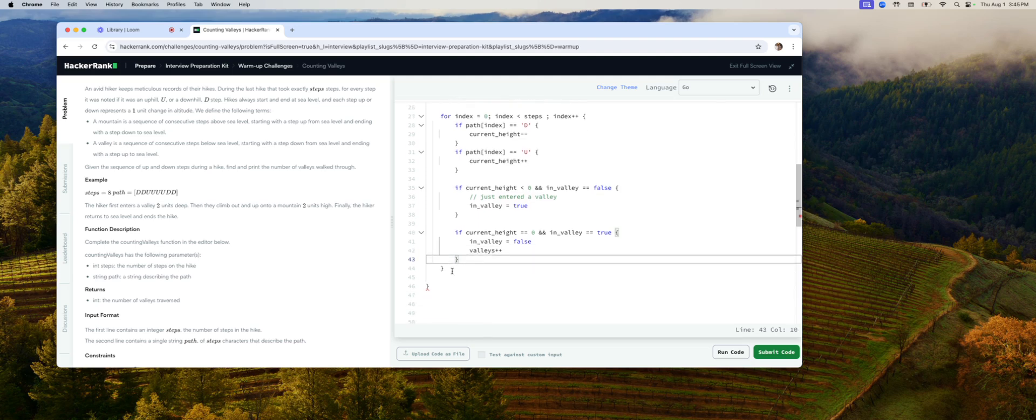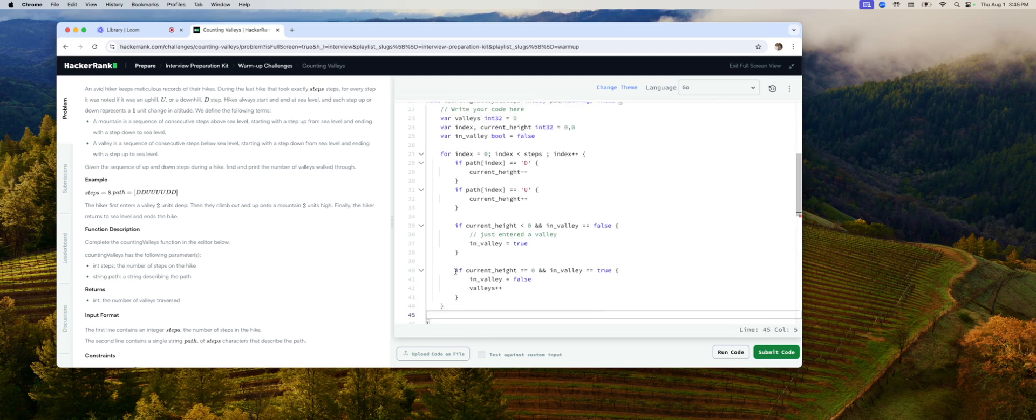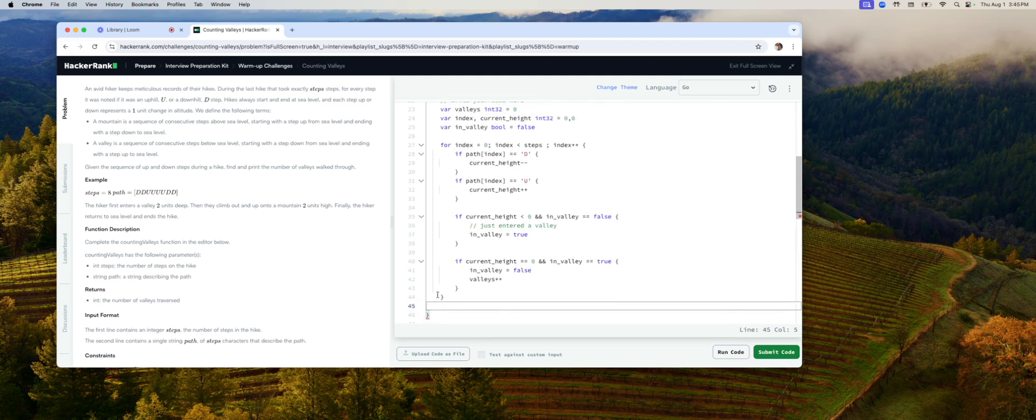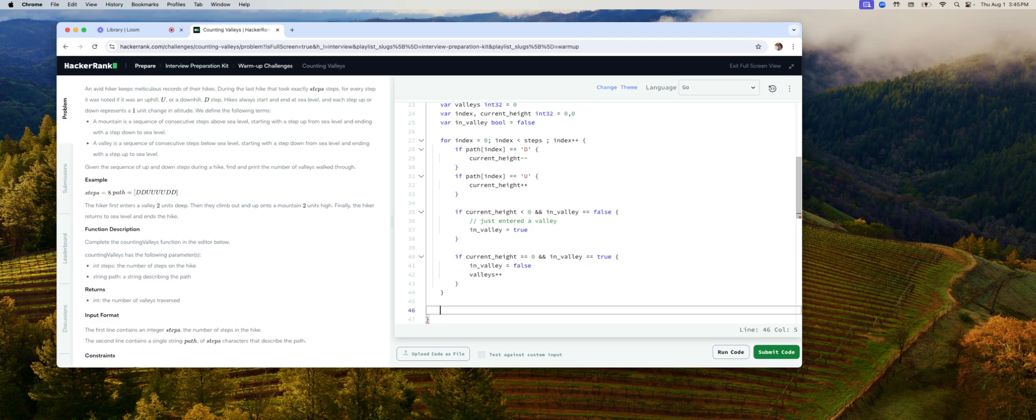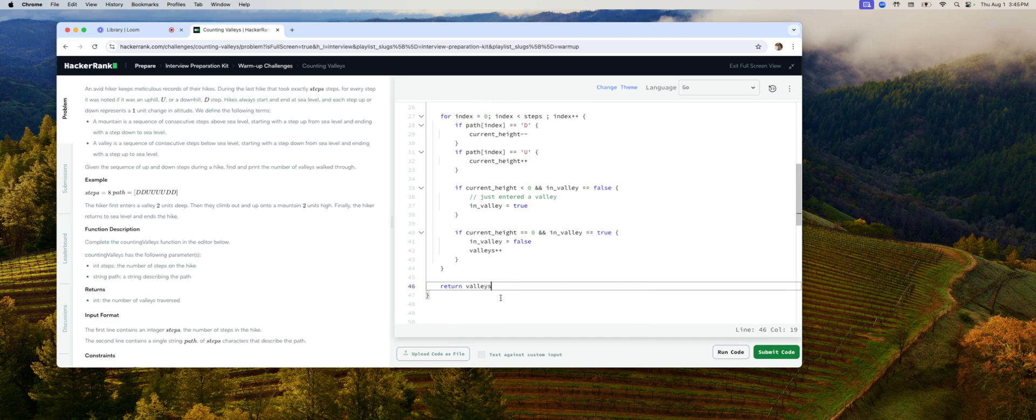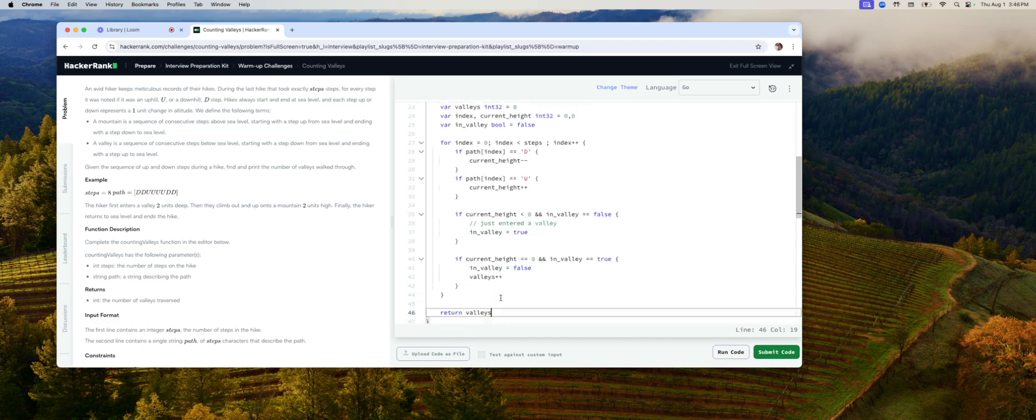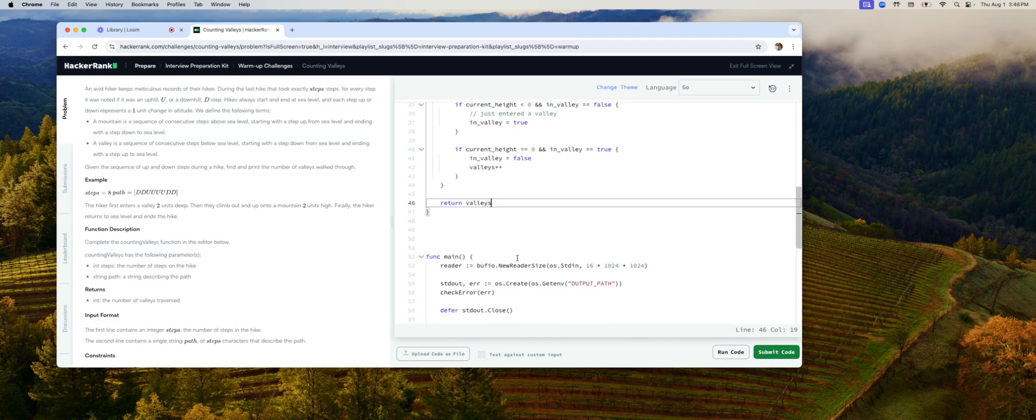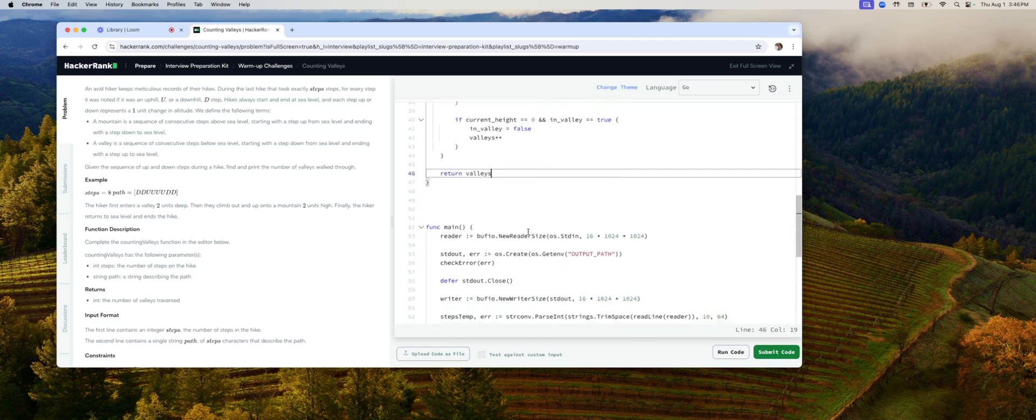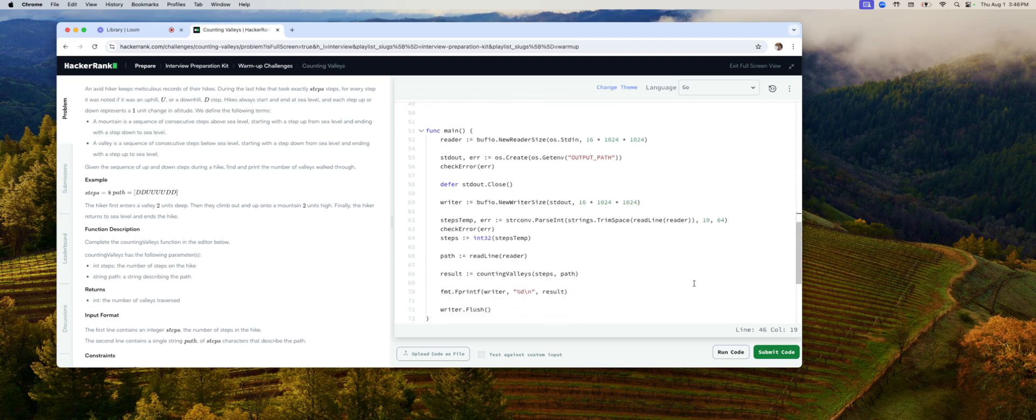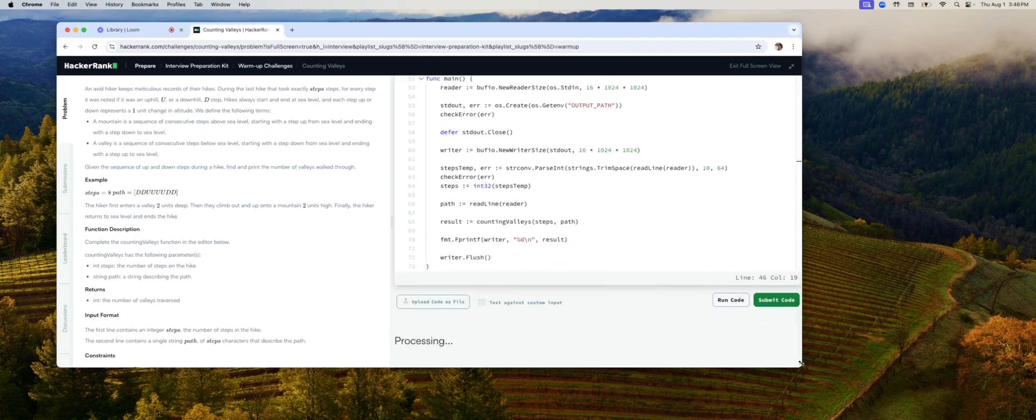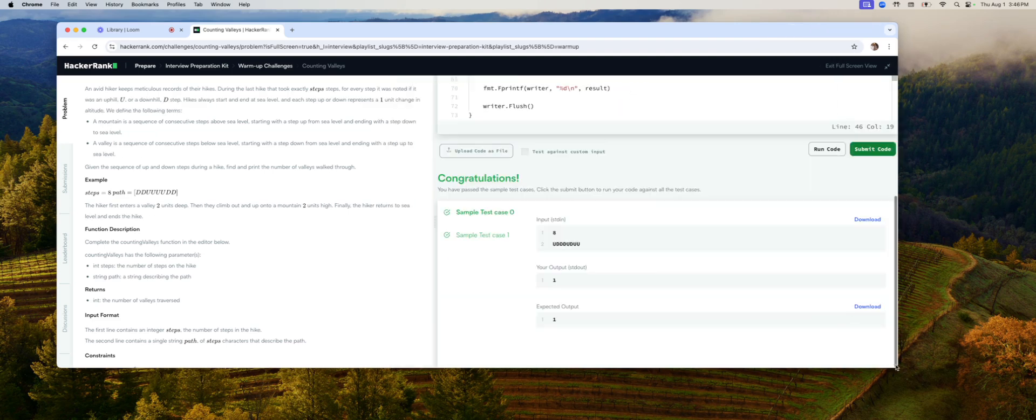So we did that. Now, where does the end of the function. Let's return valleys. That's what we really want. Okay, no syntax issues. So we're going to first run the code on our given public test. As I said, it seems to have worked.